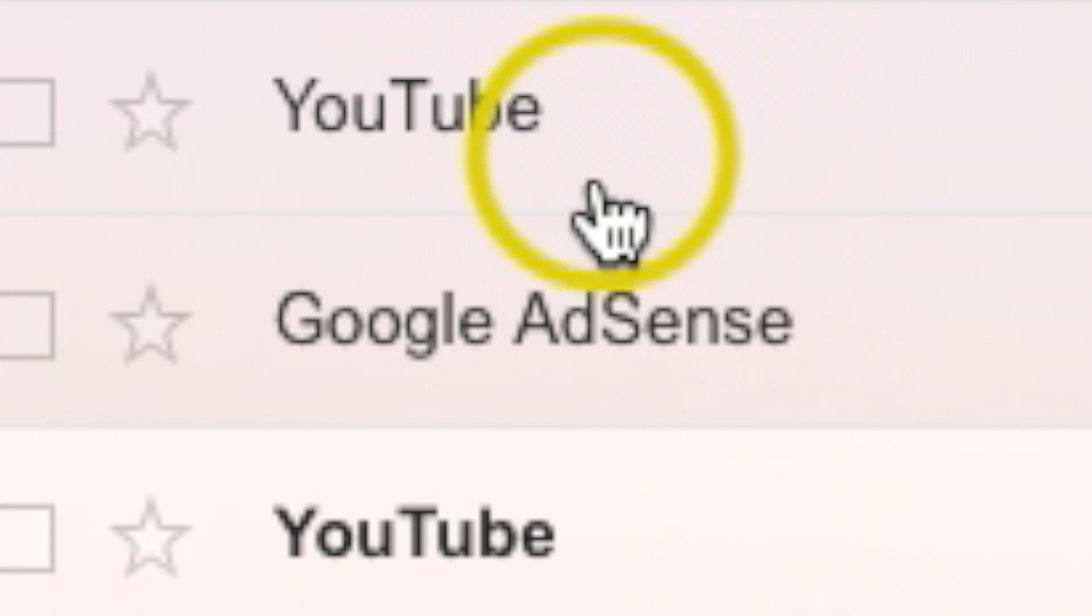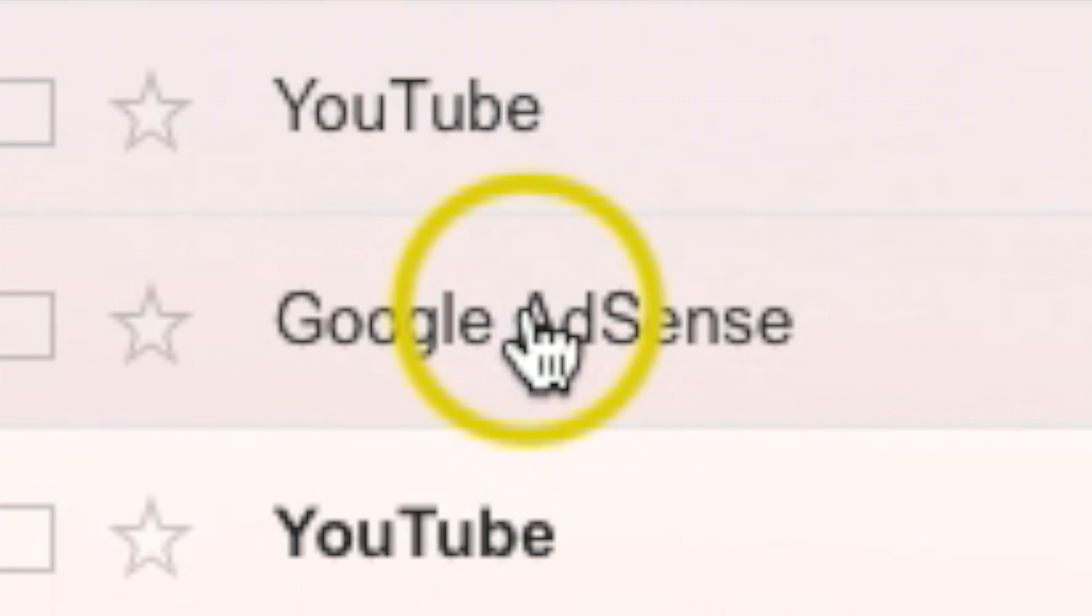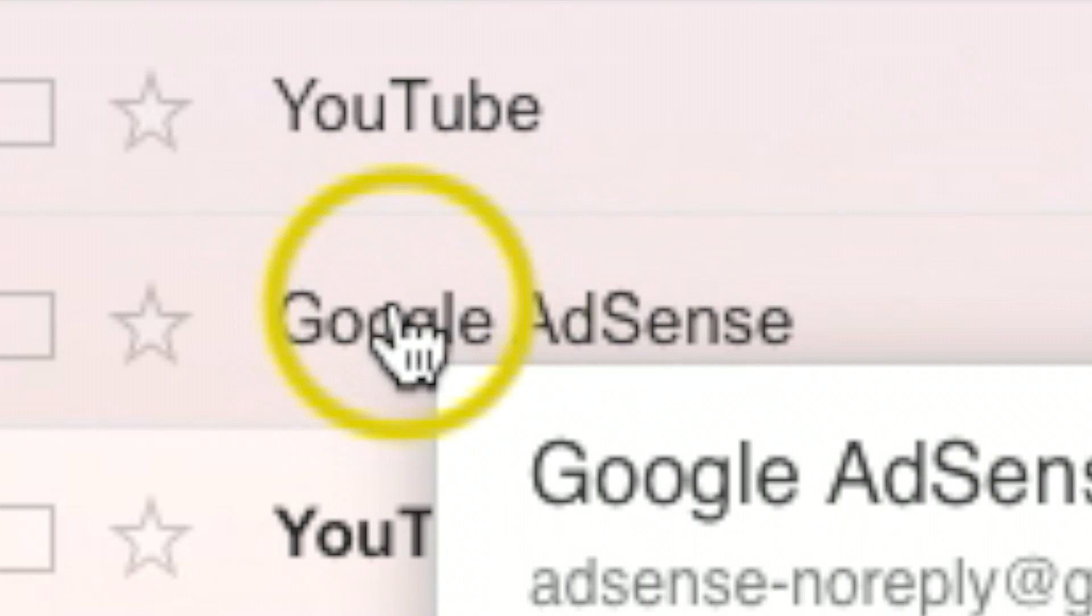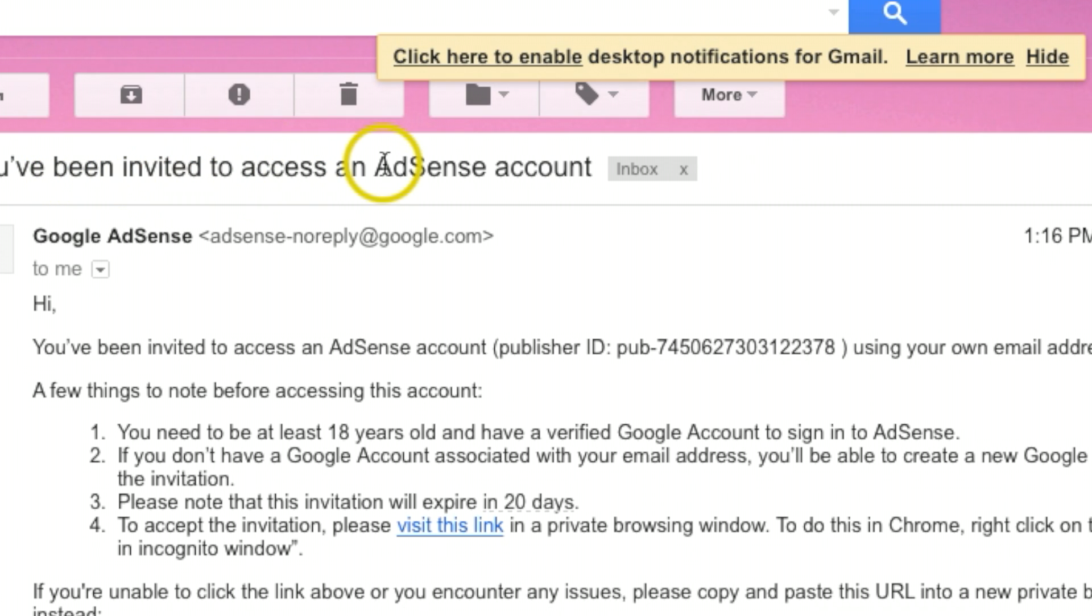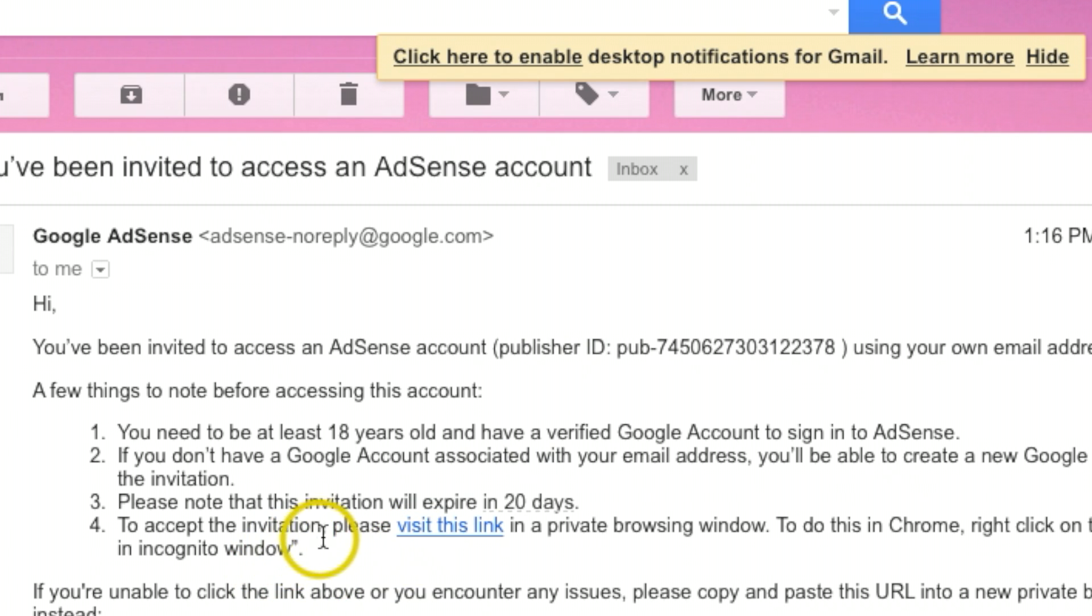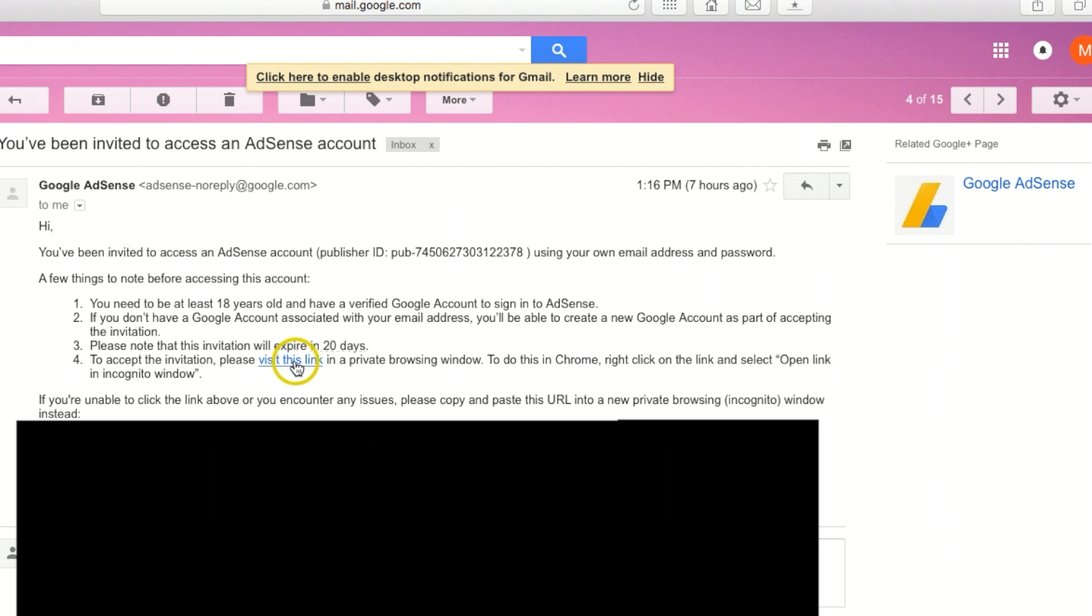Okay, now once you're signed in to the new YouTube account, go to your Gmail. Okay, once you get to your email, you should see an email from Google AdSense. It's basically saying, have you been invited to access your AdSense account? So right here where it says visit this link, you're going to want to click that.